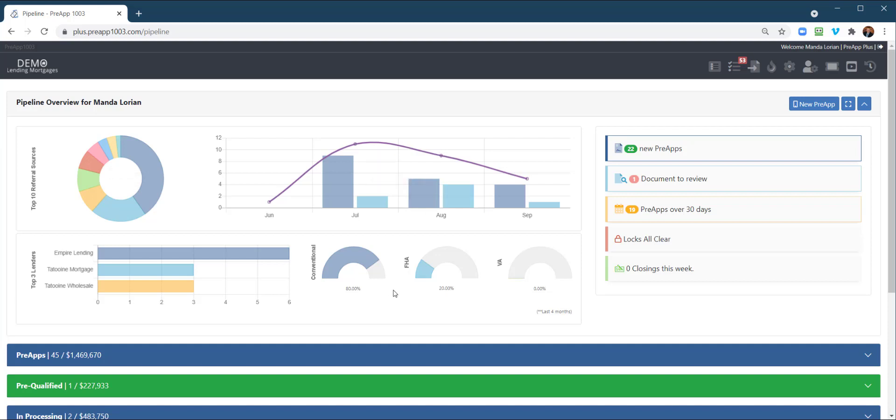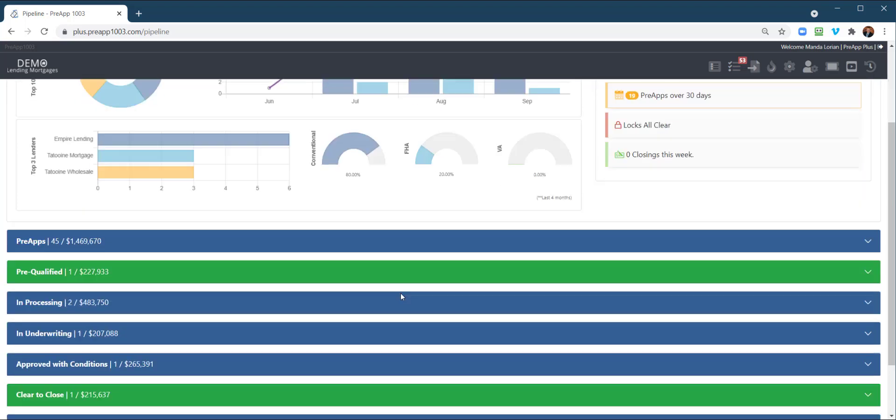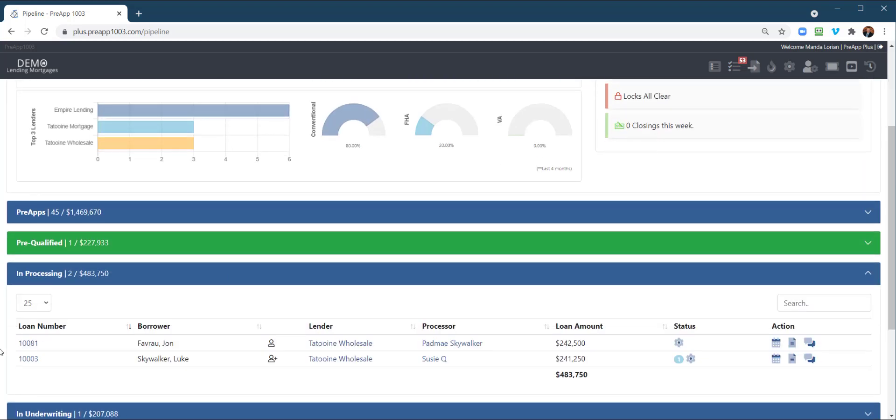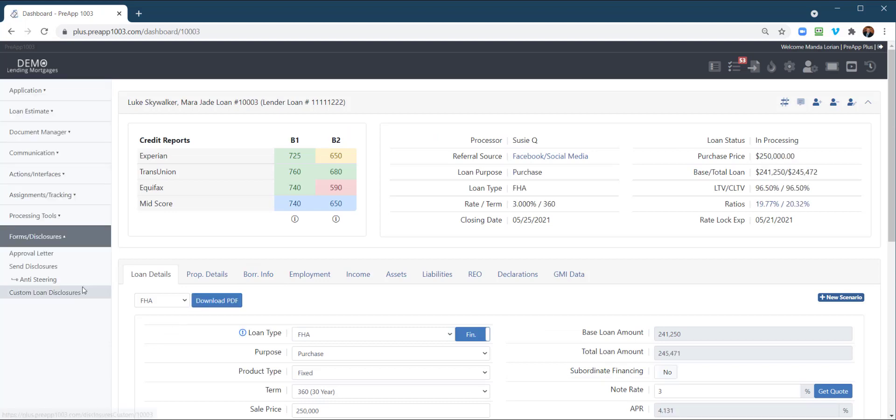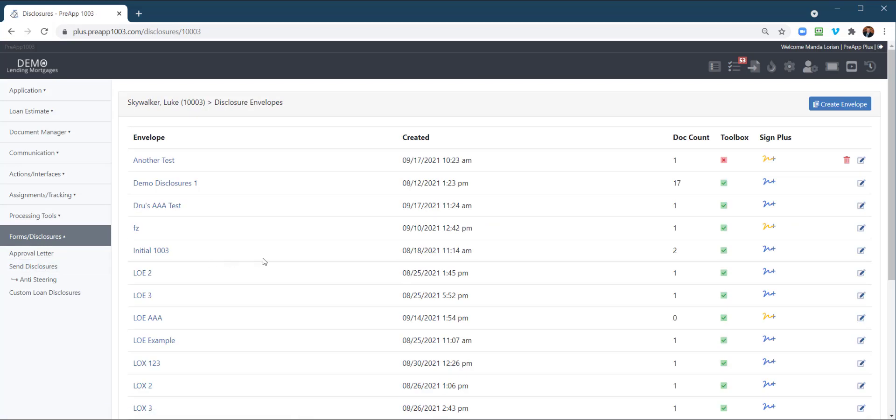Today I want to focus in on how does a loan officer assign documents, and also how does it look when the loan officer processor needs to put data points on a form before they send it out to the customer. So that being said, let's go ahead and open up a loan file, and I have a custom form already prepared, so I'm going to go to Send Disclosures, and if you want to know how to create custom forms, we have some other tutorials on that.